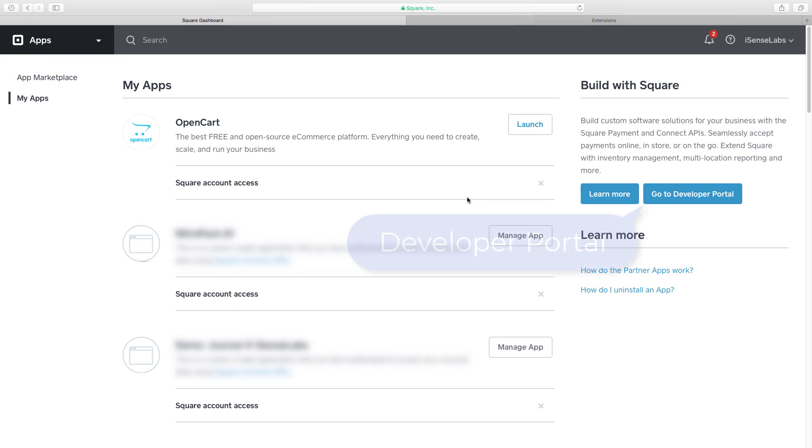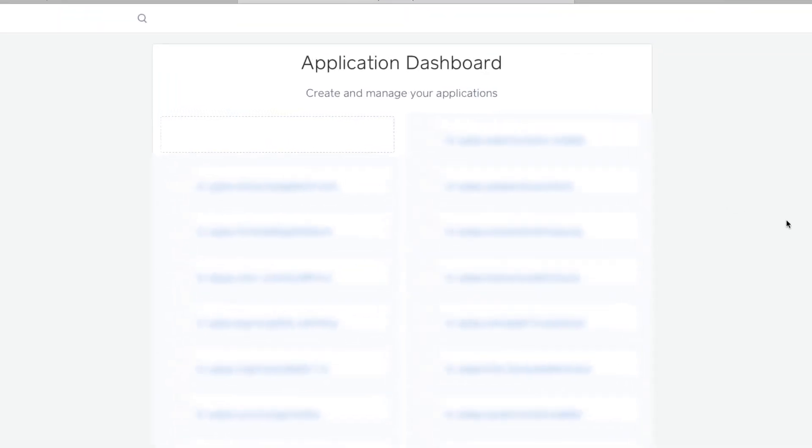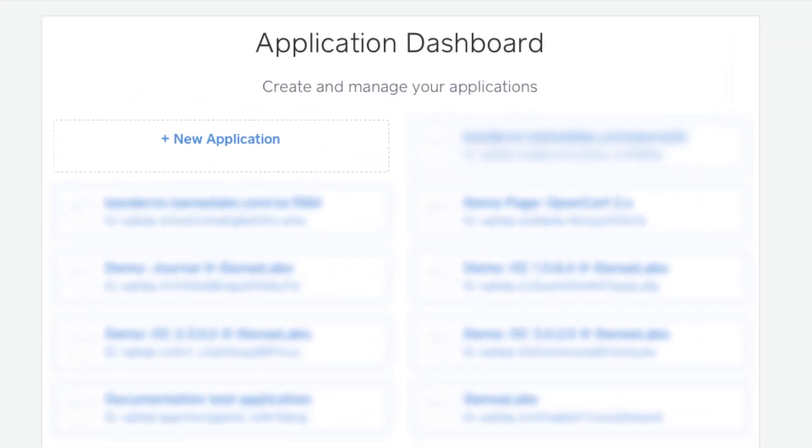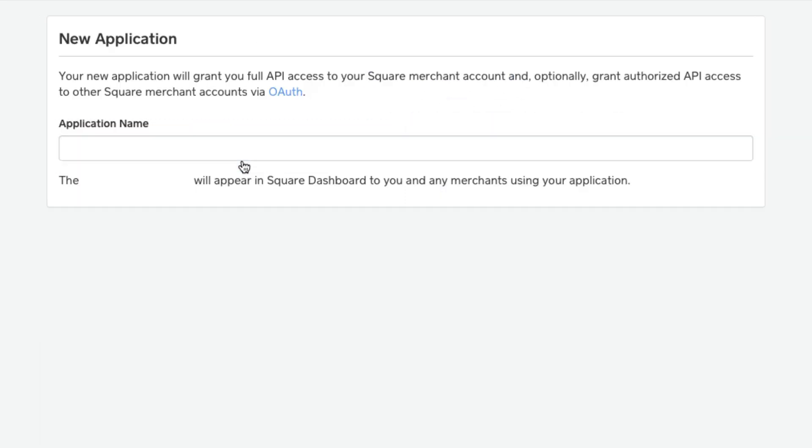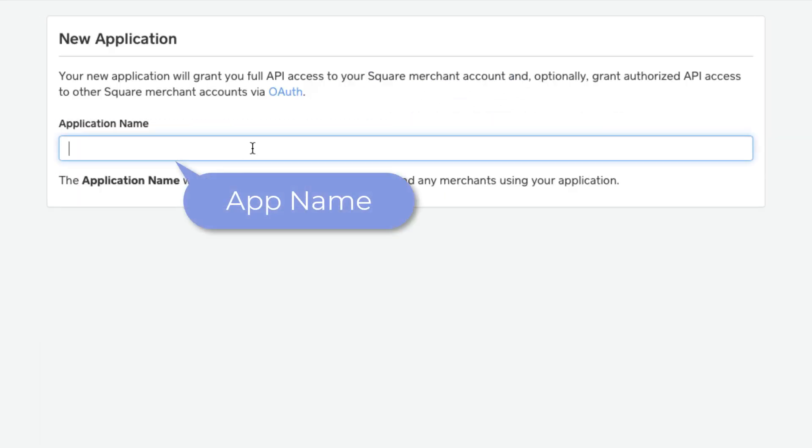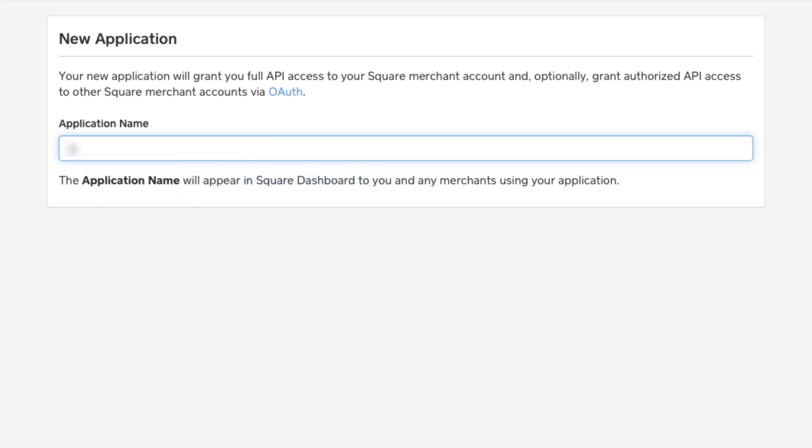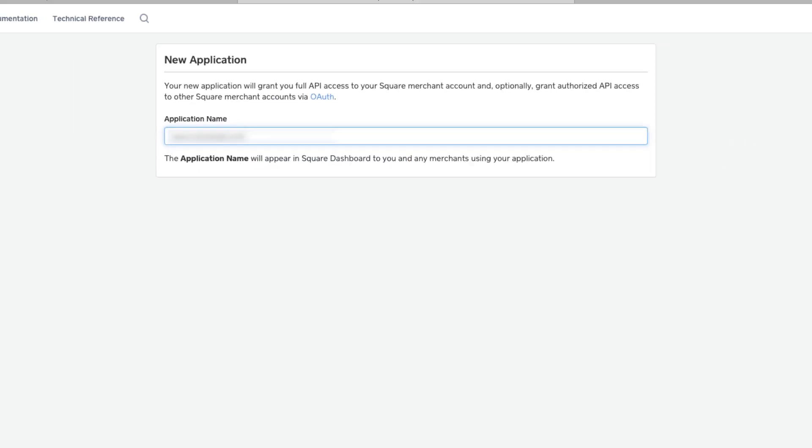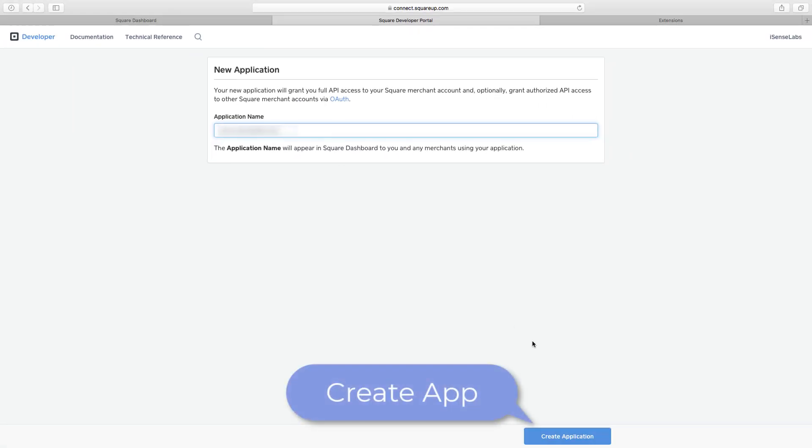After logging in, go to the developer portal on the right of your dashboard. Hit the create a new application button. Give your application a name of your choice, for instance, it can be your store URL or your store name. Now create your application.